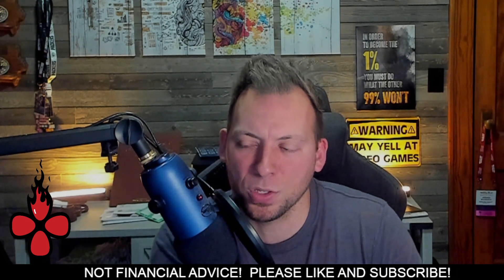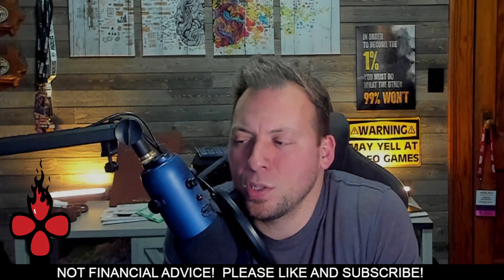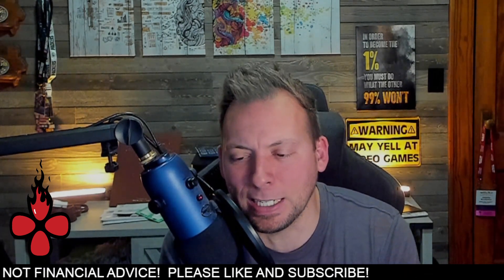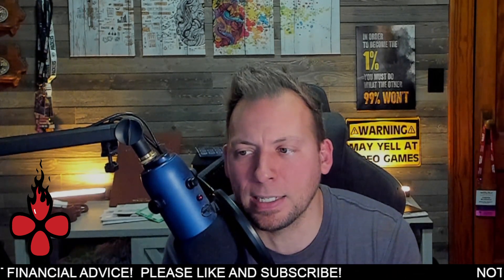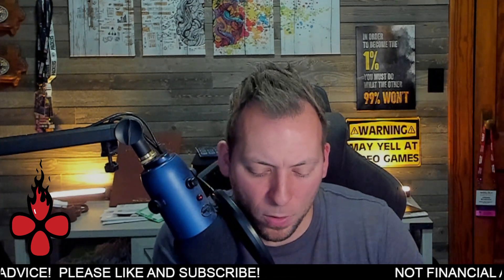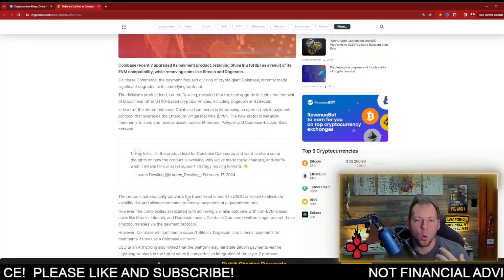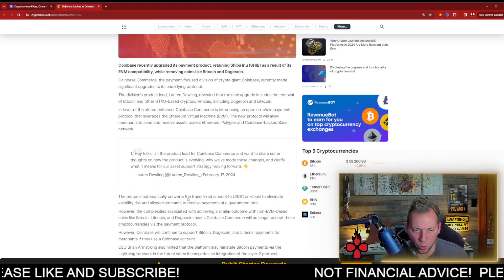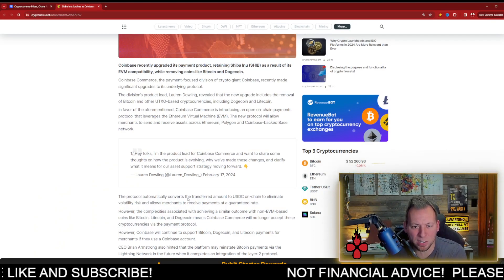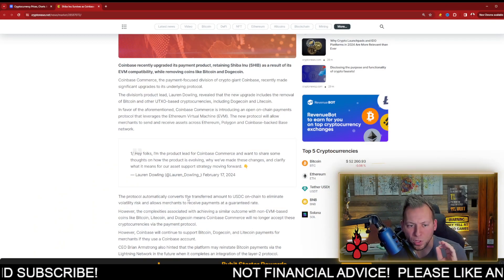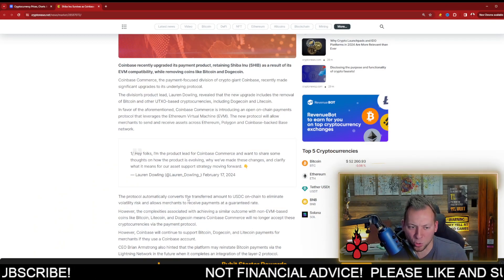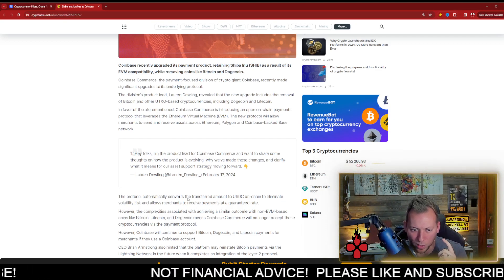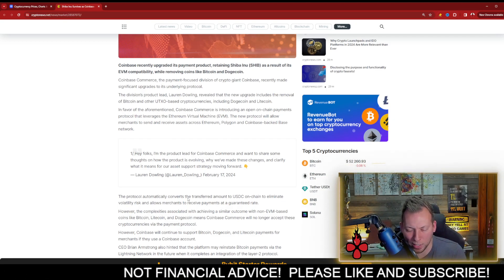Some people might not think that this is a big deal, but it's actually a little bit bigger of a deal than people think. What Coinbase Commerce is doing is they've basically eliminated and removed the UTXO-based cryptocurrencies. So again, Bitcoin, Litecoin, Dogecoin—I'm sure ADA's probably removed as well because that's a UTXO model.